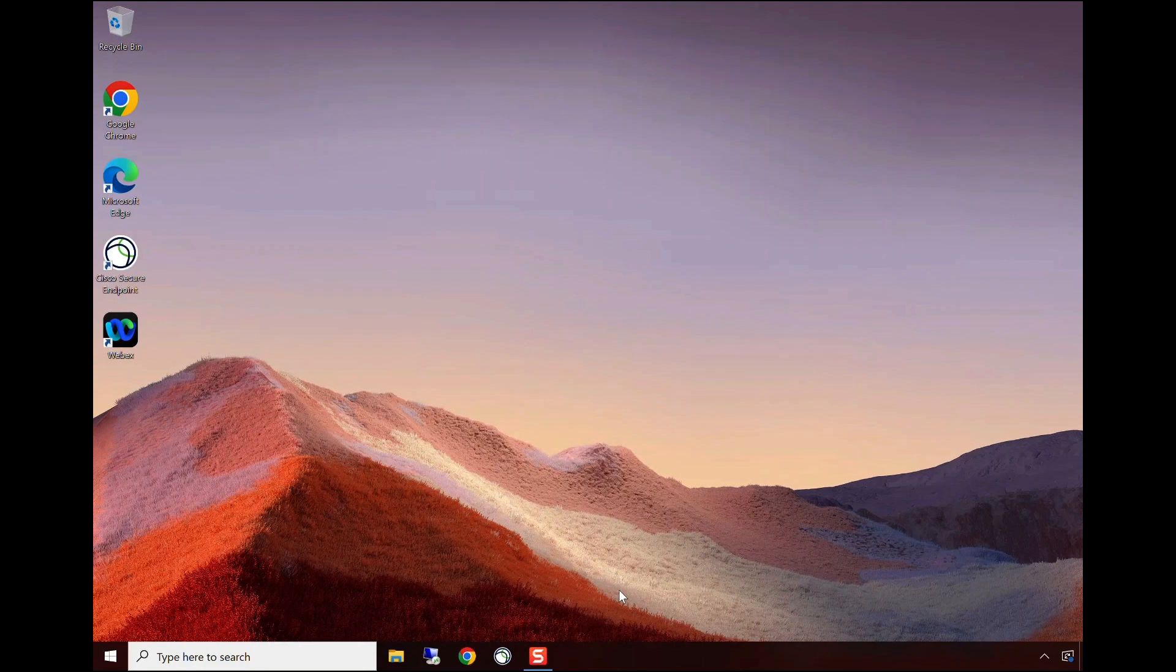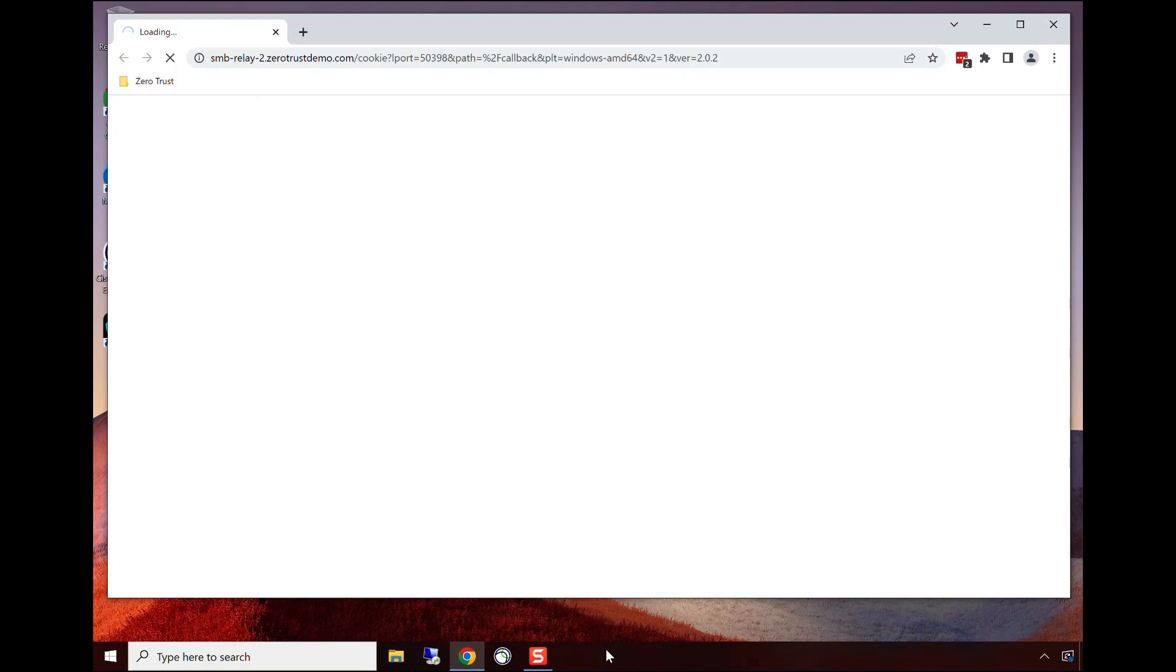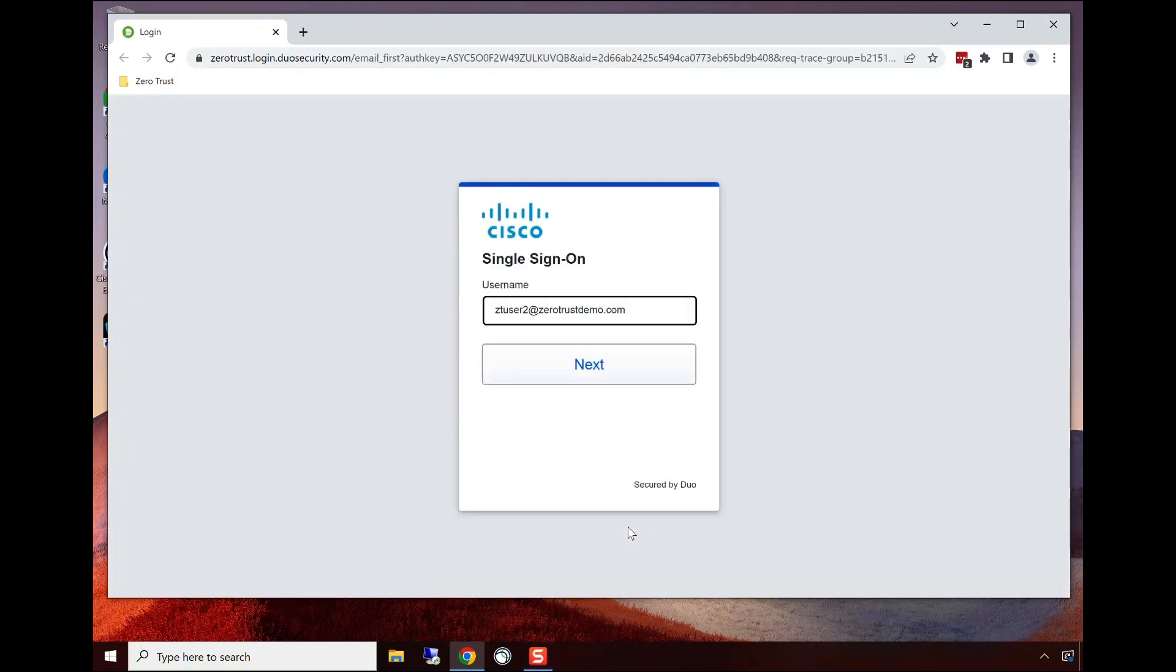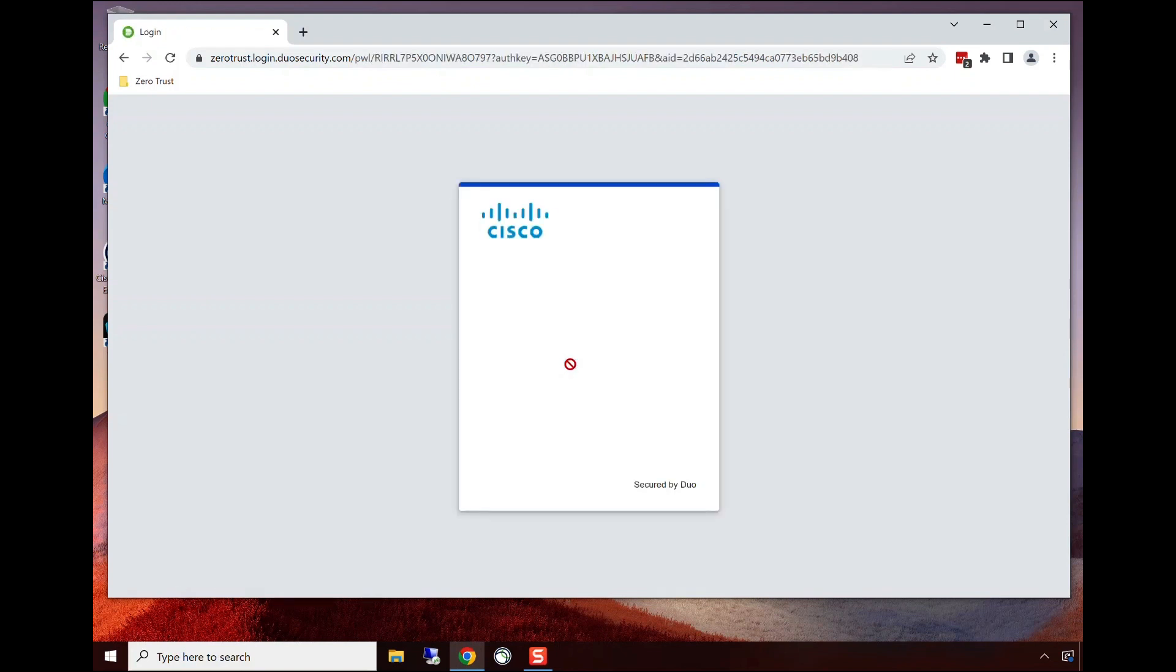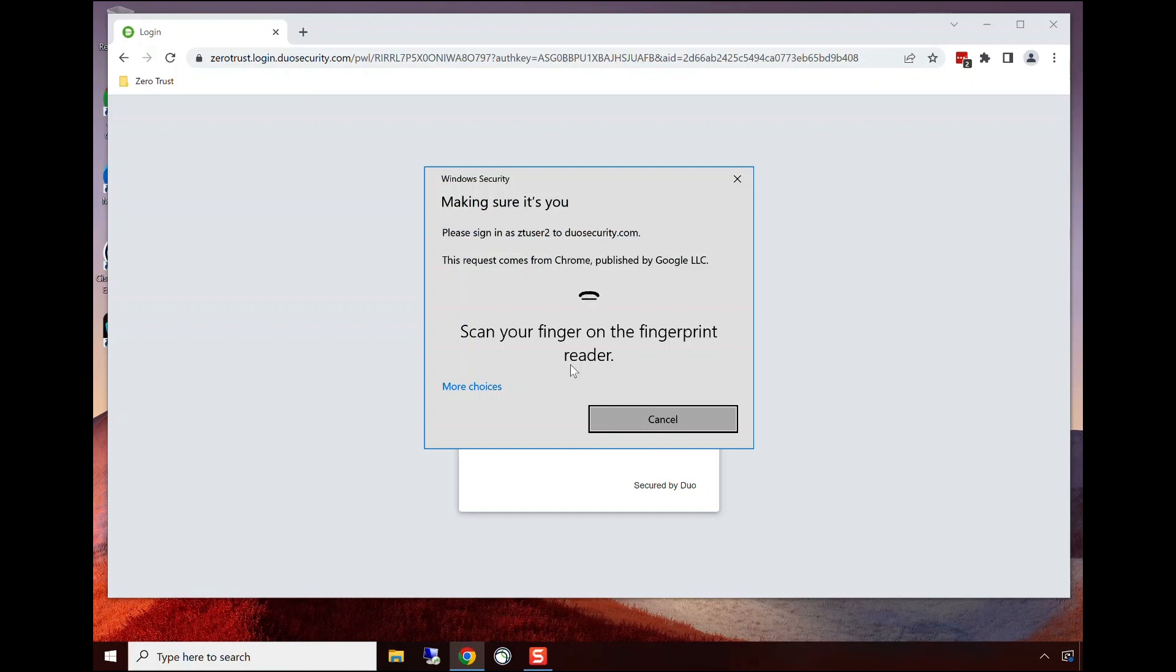Here we have a user that has opened their laptop for the first time for the day. They have a drive mapped to a Windows share that's in the data center. We're showing the user and device trust happening to grant access to that Windows share through VPN-less secure access.